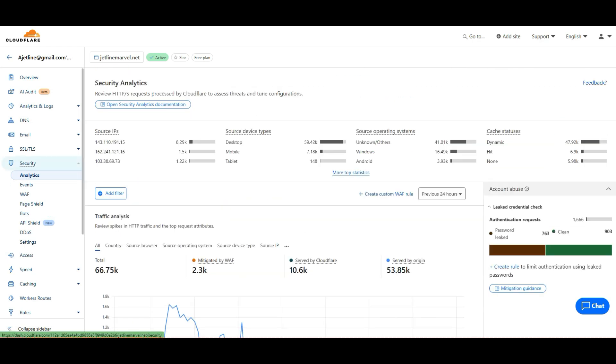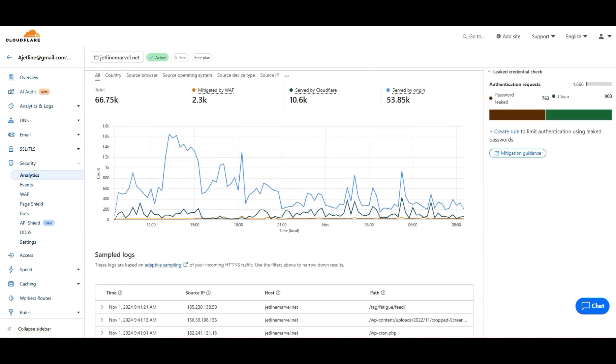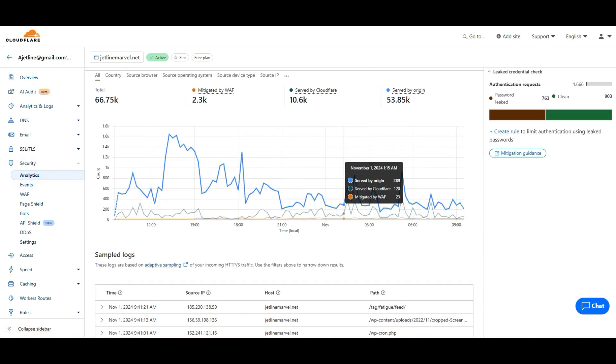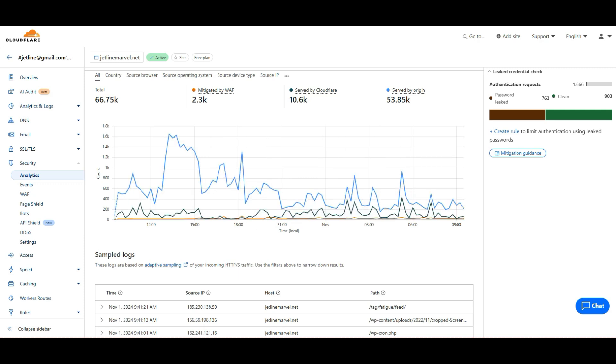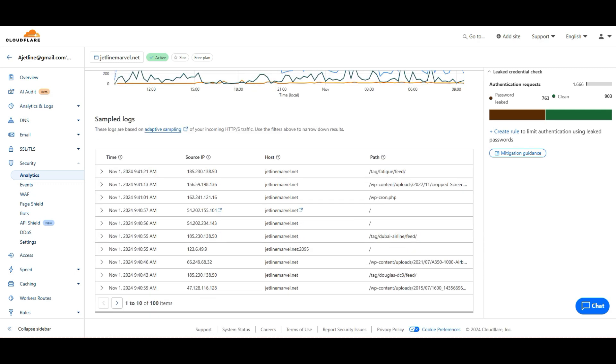In Cloudflare, go to security and analytics. In analytics you can see a lot of graphs and variations which have been served from your origin server and from Cloudflare. These are the IPs and requests which have been required for your site from here.